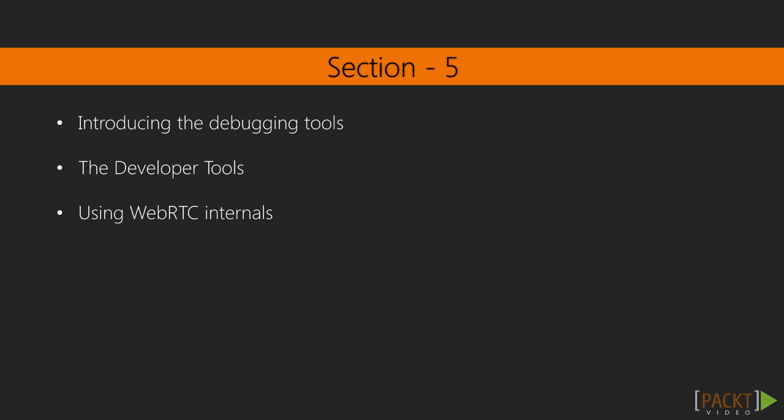in section five, we will be exploring the developer tools, which will help you improve and debug your application.